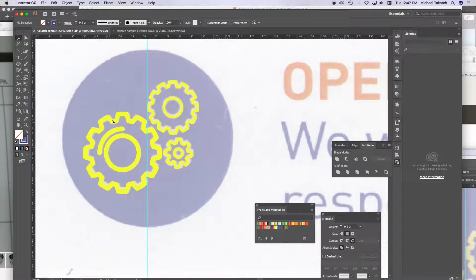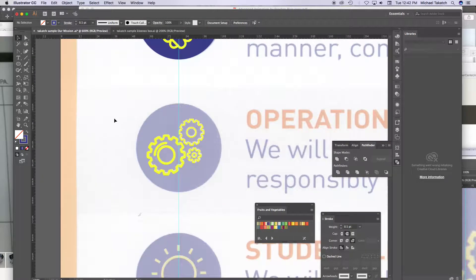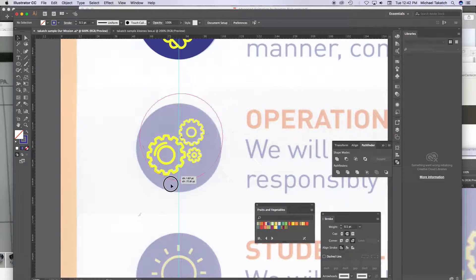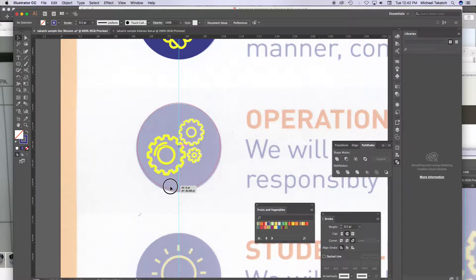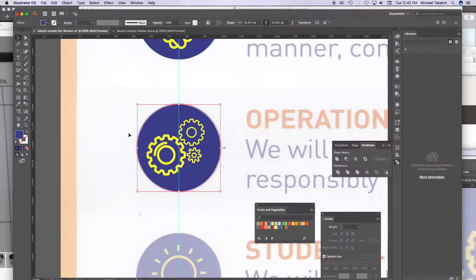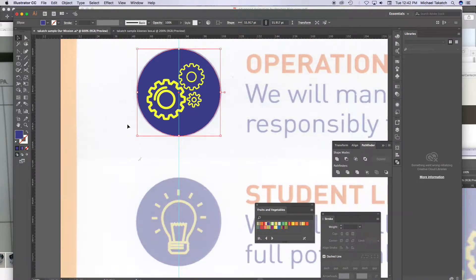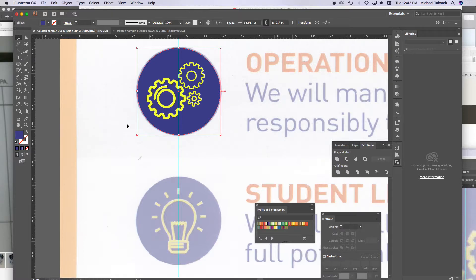And with the circle, the blue circle, all you have to do is just option and duplicate it down here. That gives you that one.